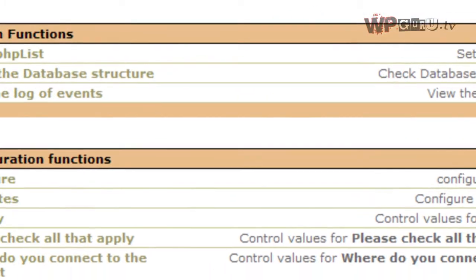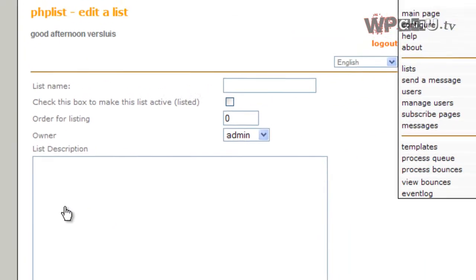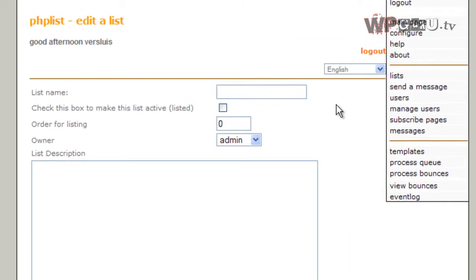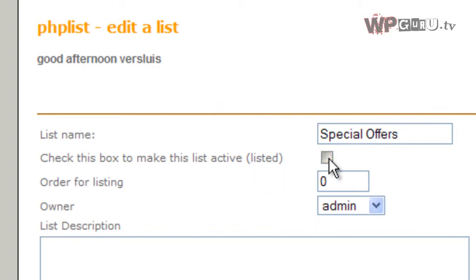Click on this and add a new list for your brand new newsletter. So we're going to call this Special Offers, for example, because that's what you want to send your customers. This list is active, so tick this box,